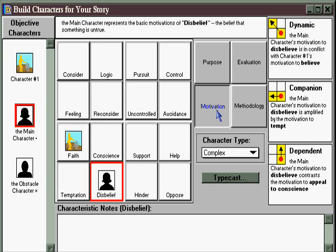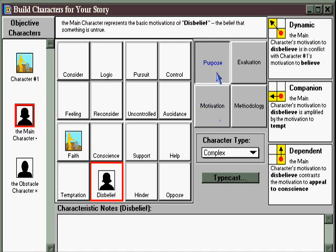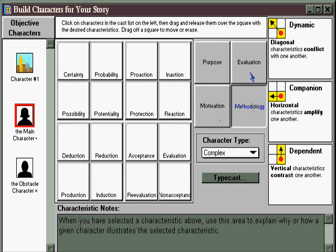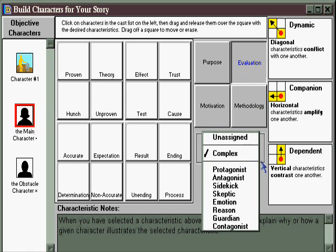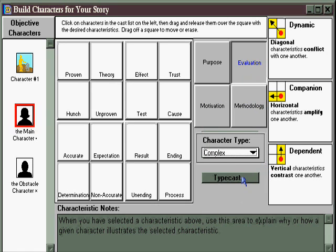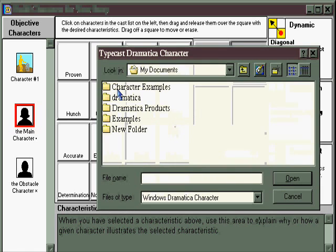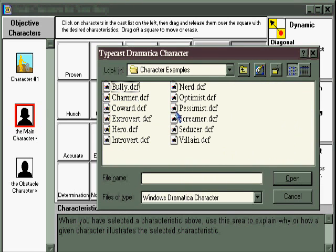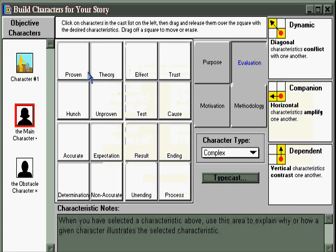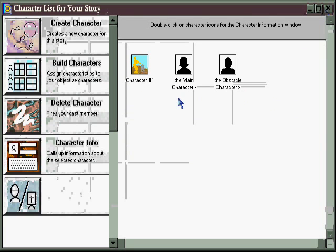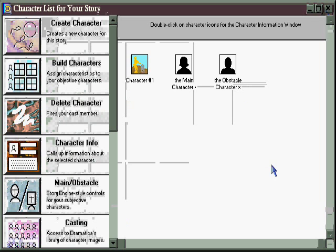You can fill in character motivations, purposes, methodologies, means of evaluation, assign them as various archetypes, or even typecast them as a screamer or a bully by going to the character examples folder. In this way, you have the opportunity to create characters that are what you have in mind before you've created a structure, before you've done anything at all in terms of your storytelling.